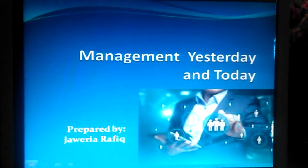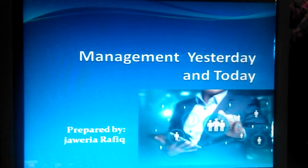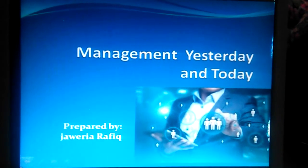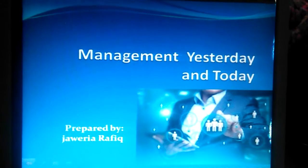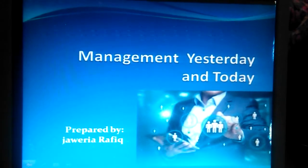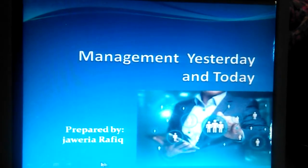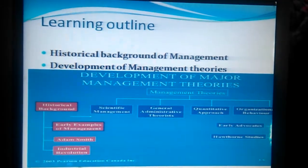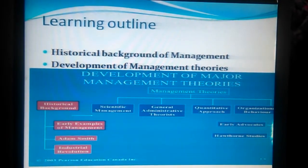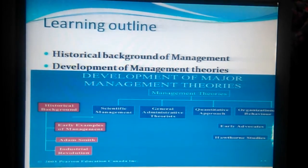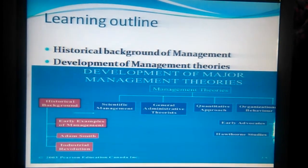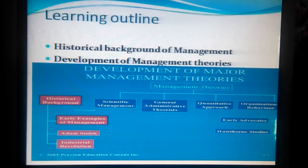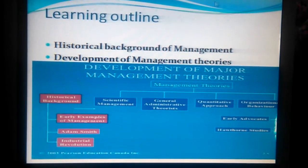Hi girls, welcome to my channel. Today we'll learn about management yesterday and today. In this topic we'll learn about the historical background of management, or the development of management theories.